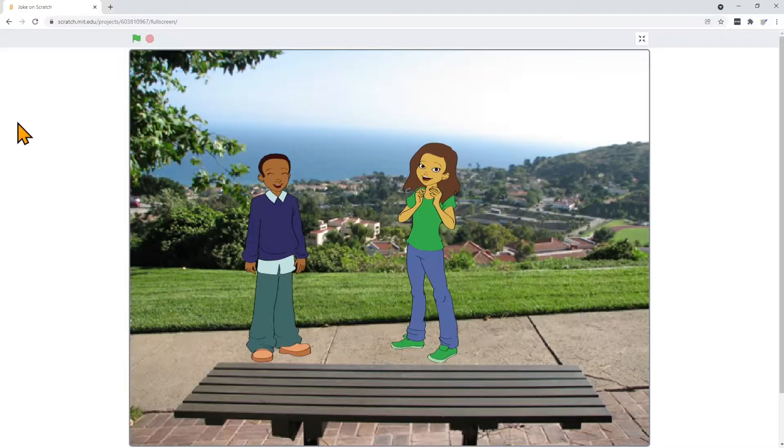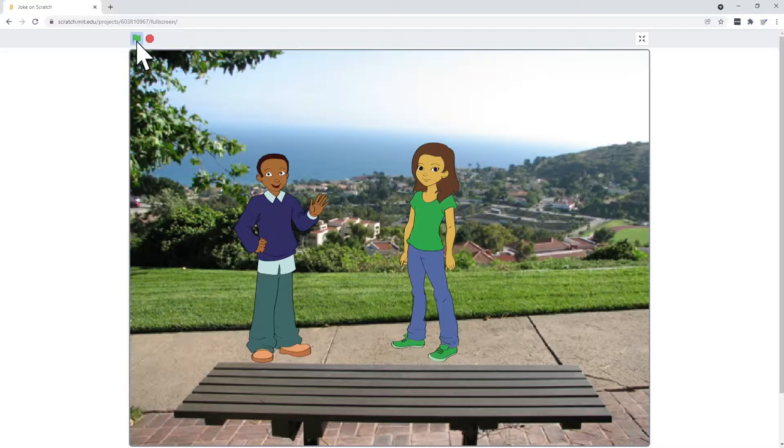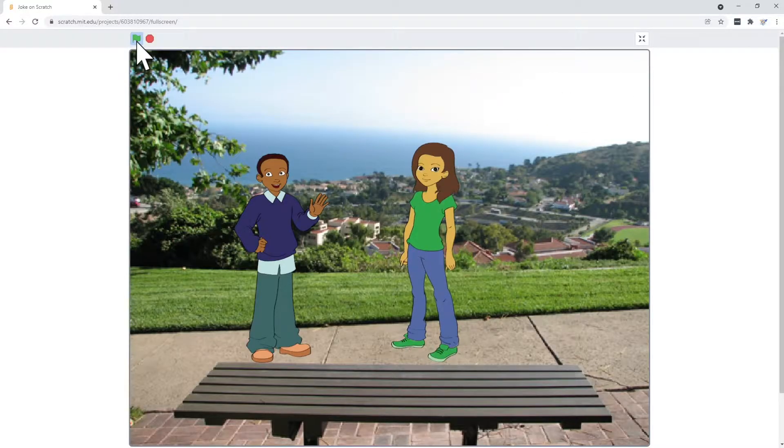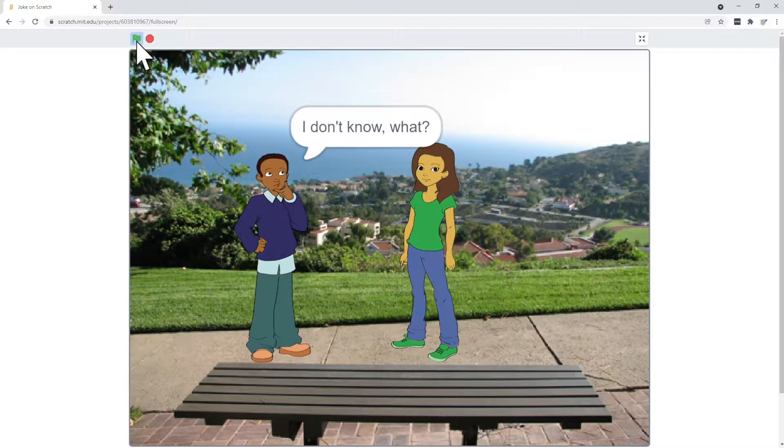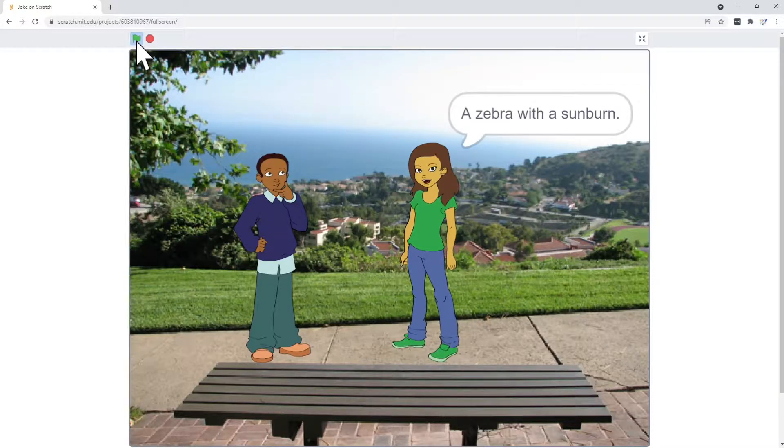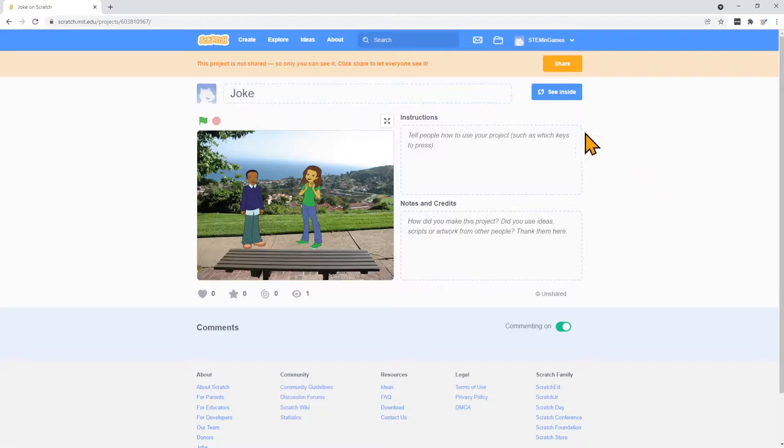Today we'll be creating a story where somebody tells a joke. What's black and white and red all over? I don't know. What? A zebra with a sunburn.